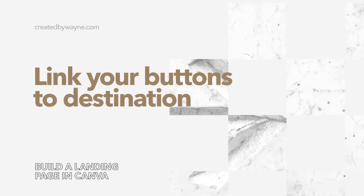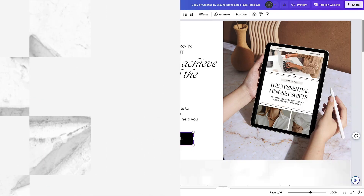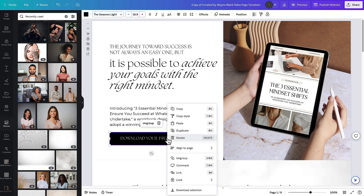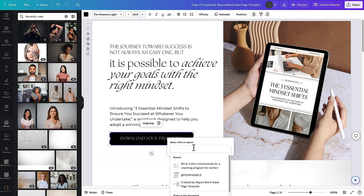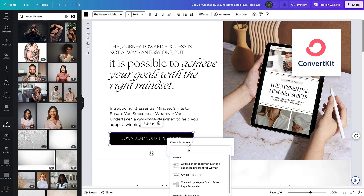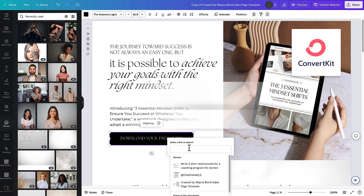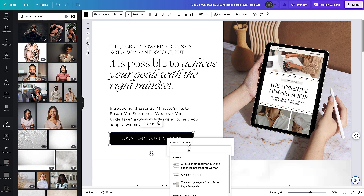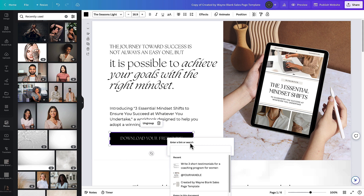To link a button to your download or form, just click on it, right-click and choose 'Link', then copy and paste the URL to wherever you want them to go. This could be a ConvertKit or Flodesk form from your email service provider, a Google form, a sign-up page, or even a Zoom webinar registration if that's your freebie. You can basically send them wherever you want.